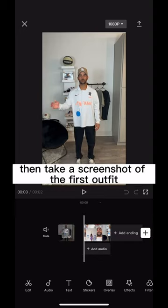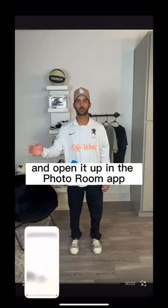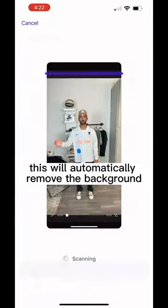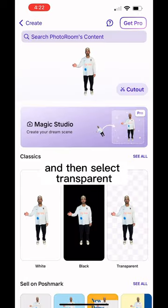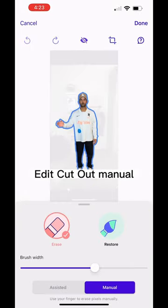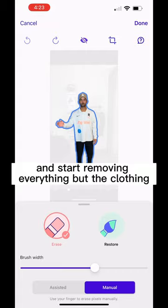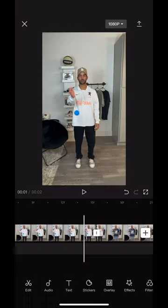Take a screenshot of the first outfit and open it up in the PhotoRoom app. This will automatically remove the background — select transparent, then select product, edit cutout, manual, and start removing everything but the clothing.